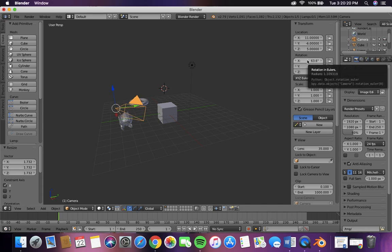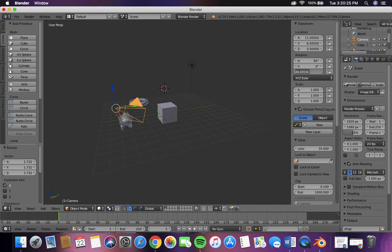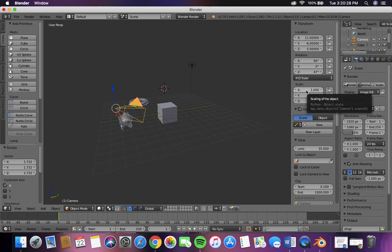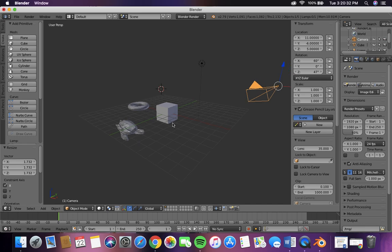And now we're going to rotate it and the scale is one to one so that's fine. Okay, now let's move the lamp.